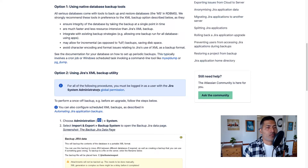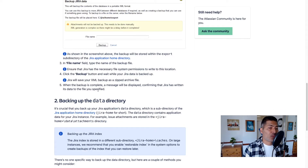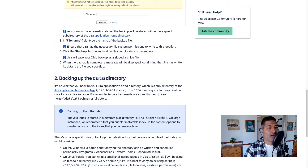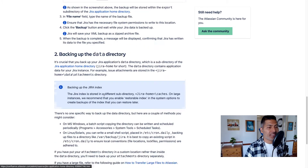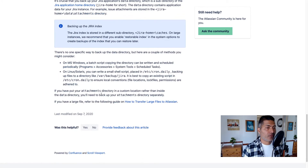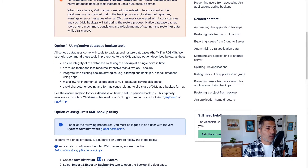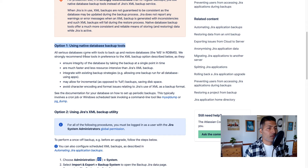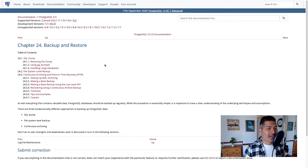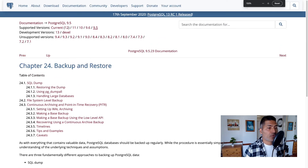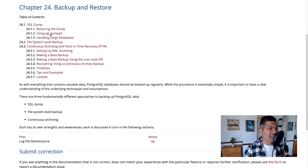I'm sharing what Atlassian also recommends — they talk about taking a backup of the directory and backing up the database. They also recommend using native database tools. For taking a database backup for Postgres, for example, you can refer to the page they link to — they have all the commands there.